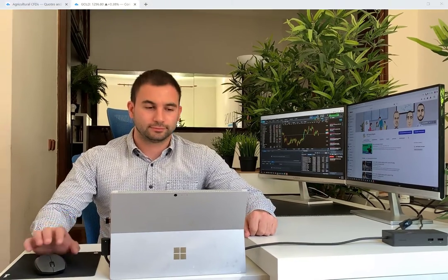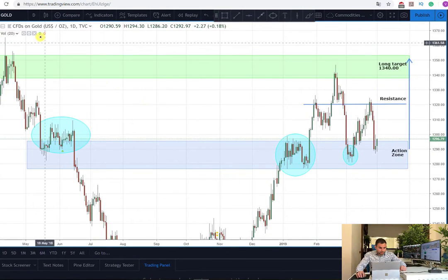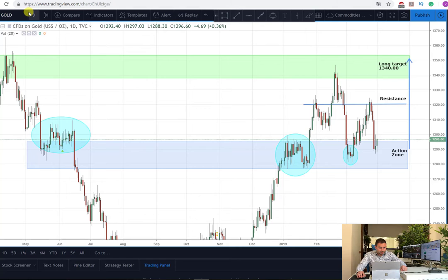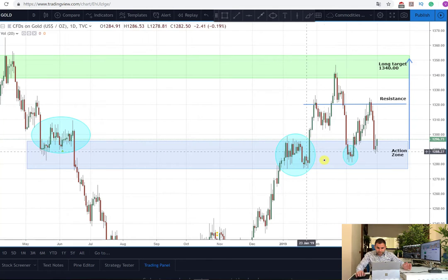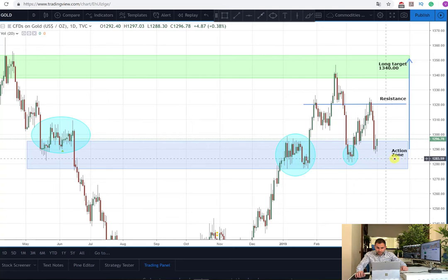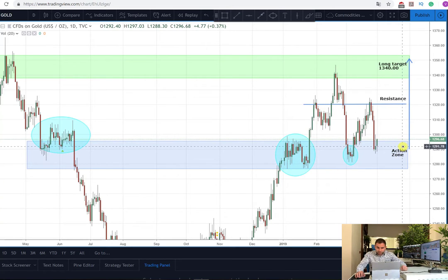Now it's time to review our trading plan for today, and as you can see it is about the metal gold. The chart time frame is daily and here I have marked for you already the basic stuff for this trade. As you can see, this is the action zone here. From here we are waiting to see what's going to be the chart formation and to enter into a long trade.